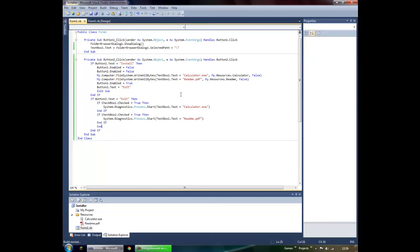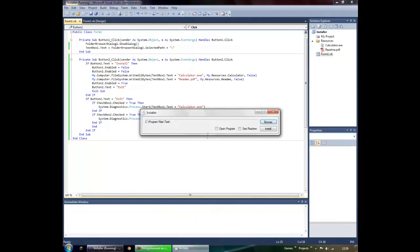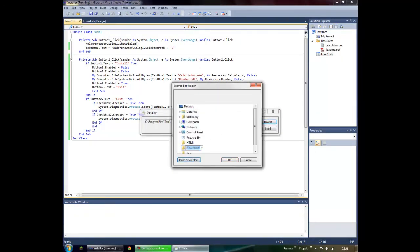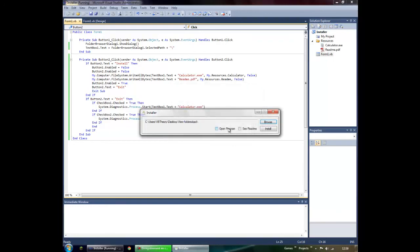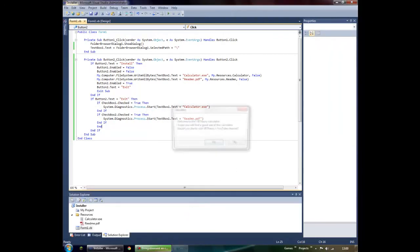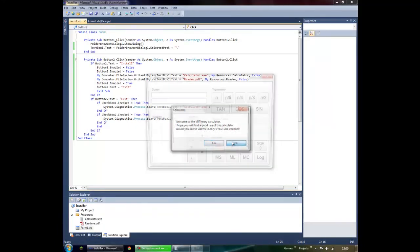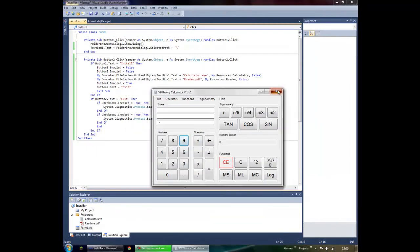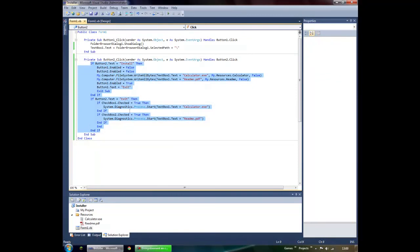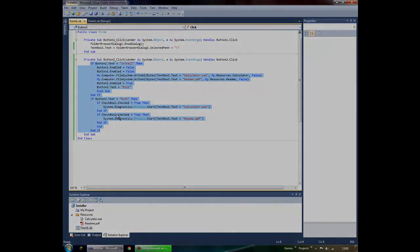Let's browse to a new folder, check 'open the program' and 'see the readme', then click Install. Once it's done, click Exit — and it should run both. Here's the readme and here's the calculator. The code will be on my website: vbcre.blogspot.com. Thank you for watching!